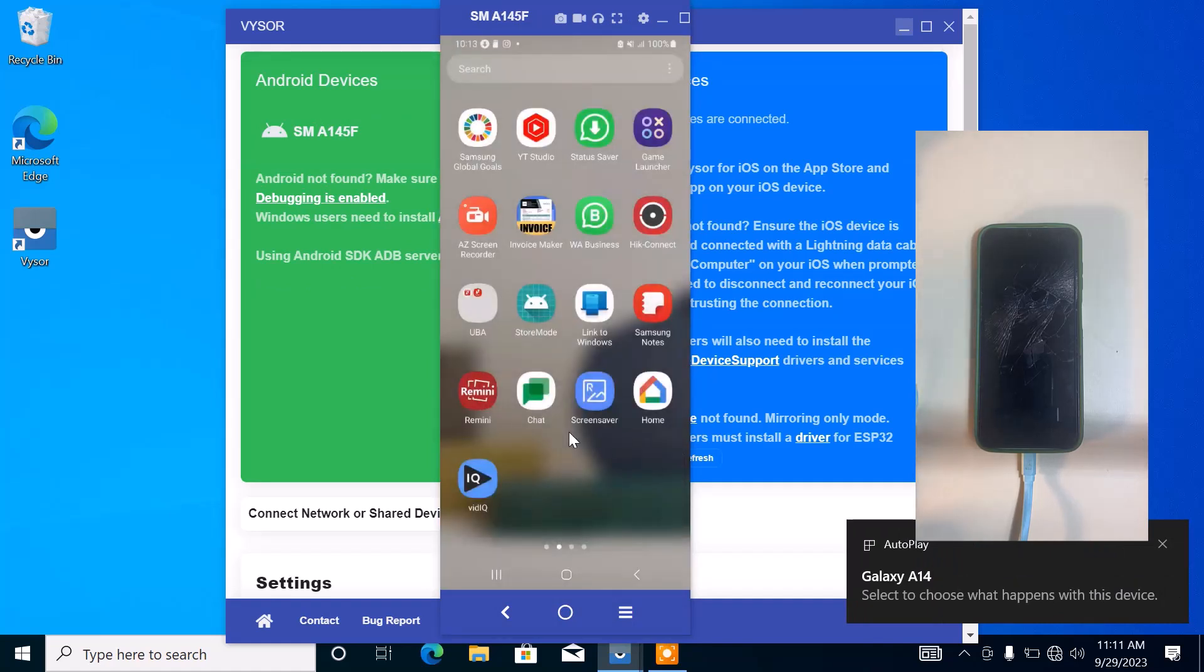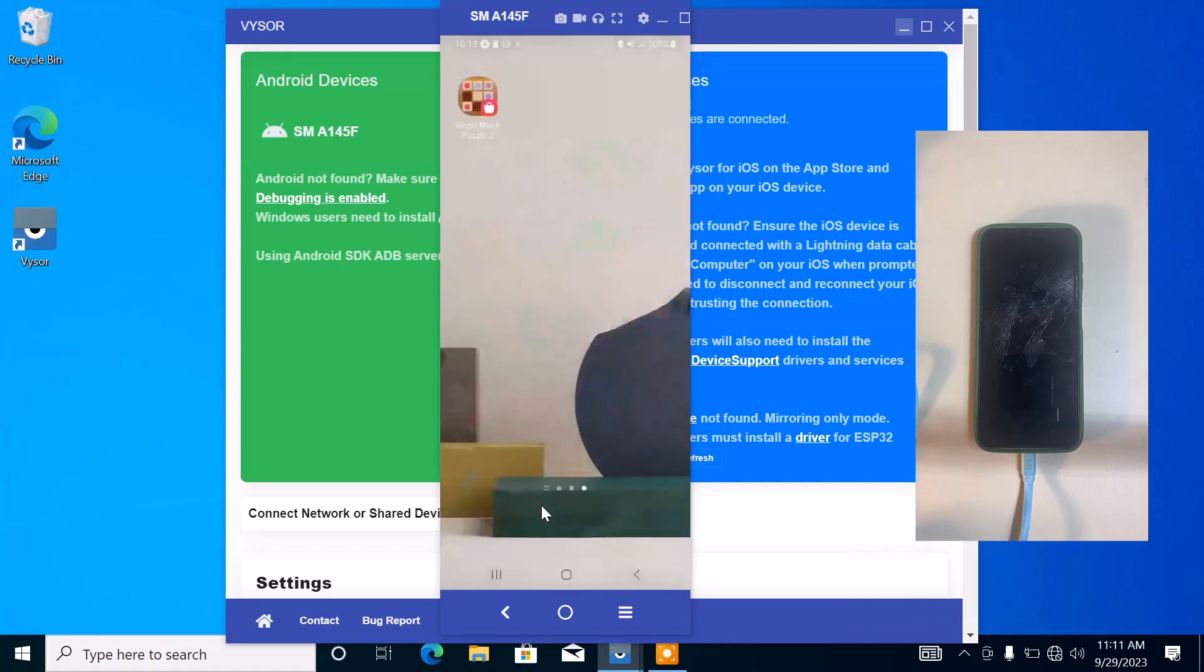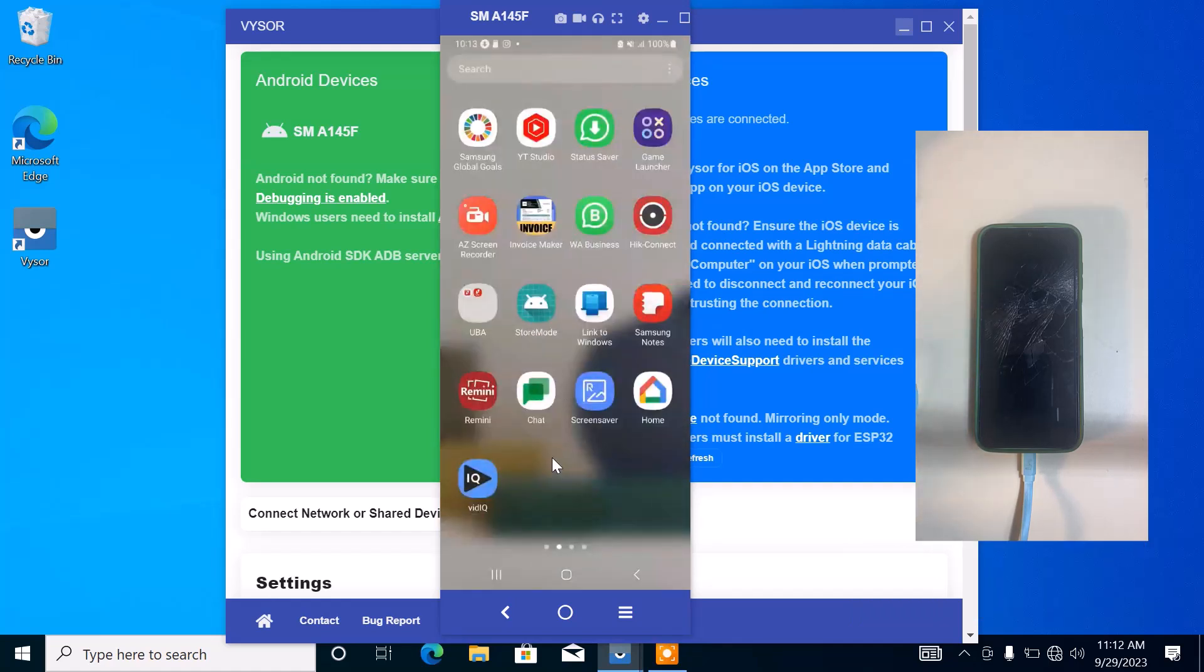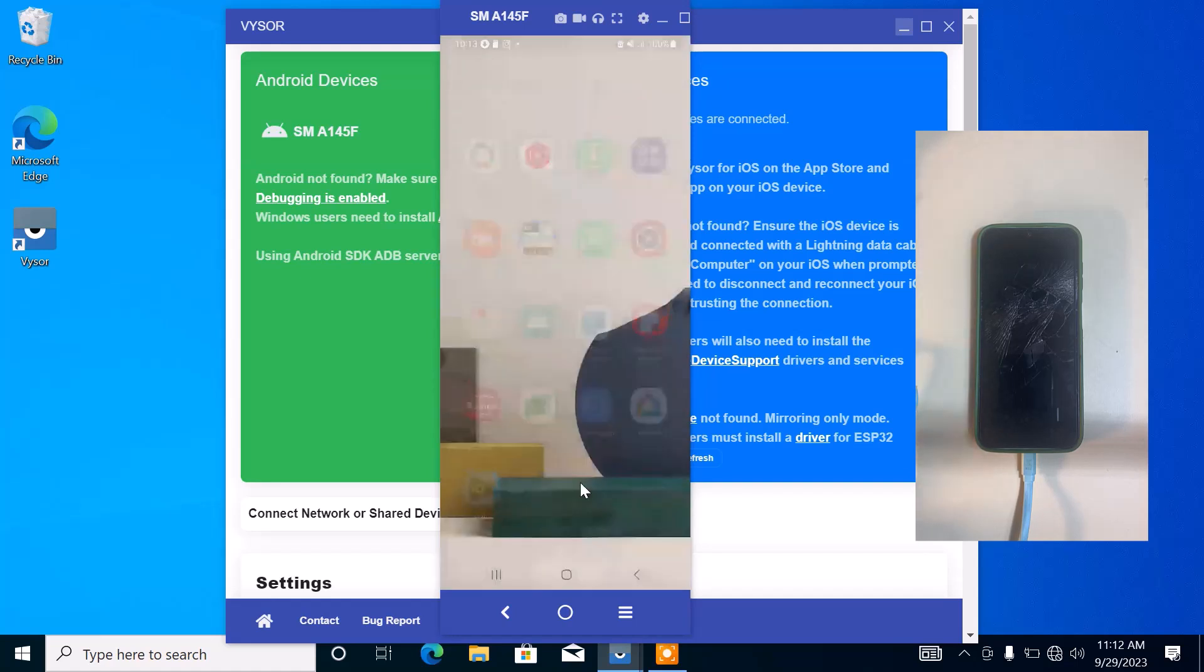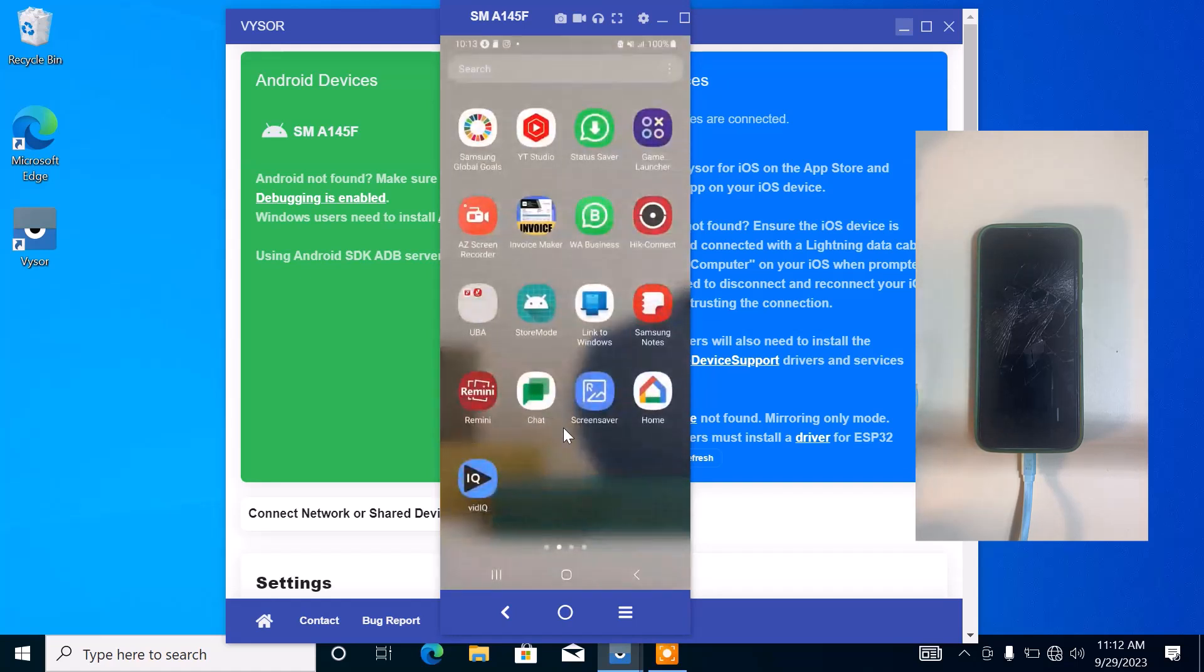As you can see here, we can now view the screen of this Android phone on this laptop, and we can literally control everything that happens on the Android phone.